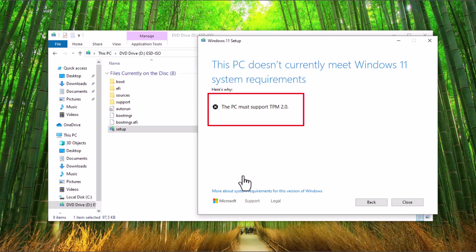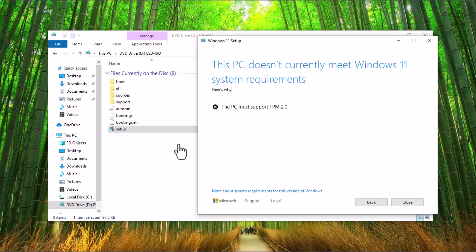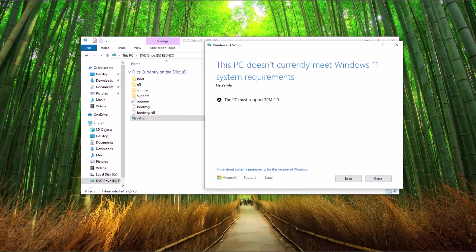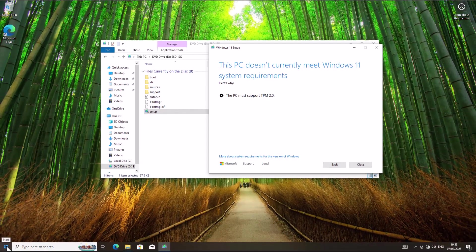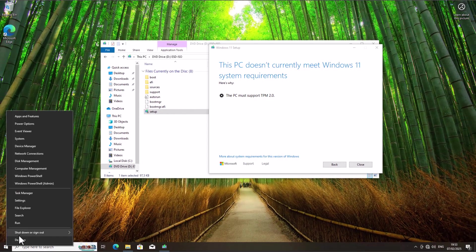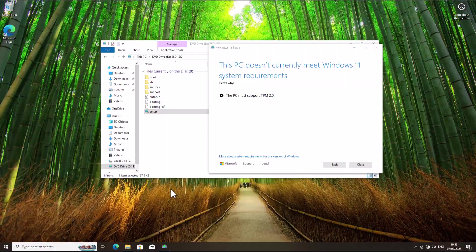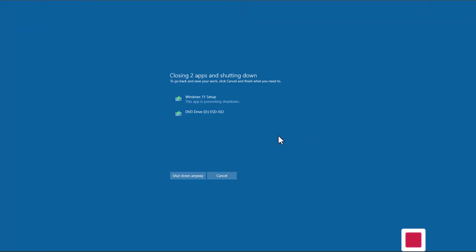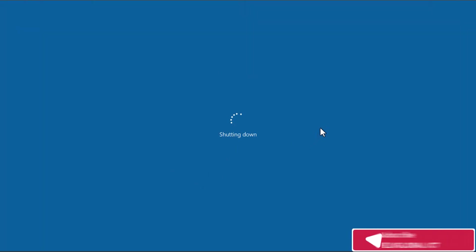Let me show you how to fix this issue. First of all, you want to shut down this device. Go ahead and shut it down.